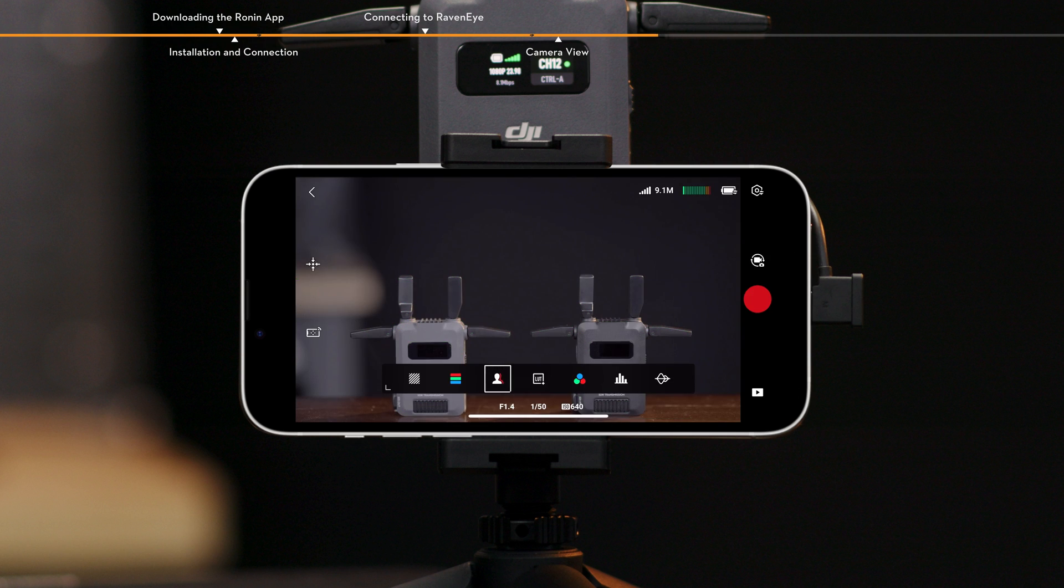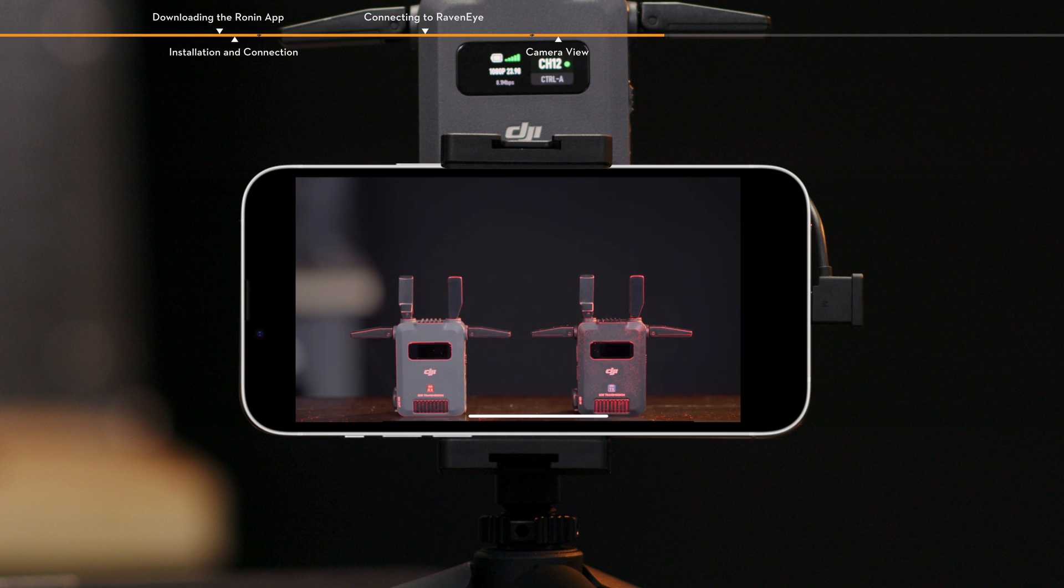Focus peaking. When enabled, you can set the display color and percentage for color peaking or the percentage of aperture peaking.